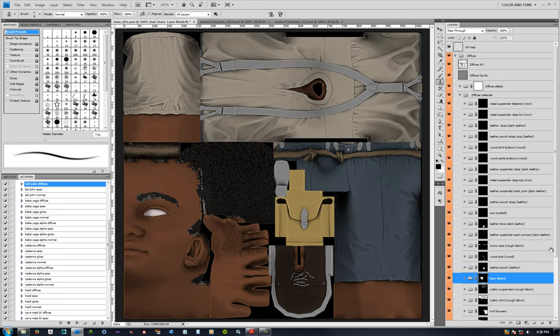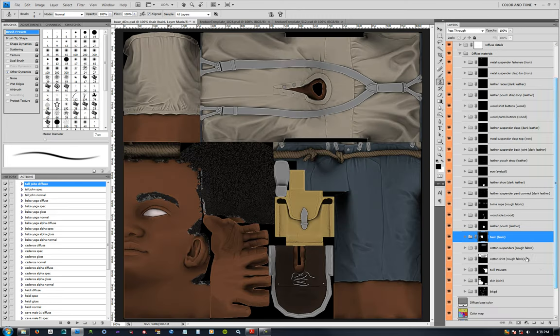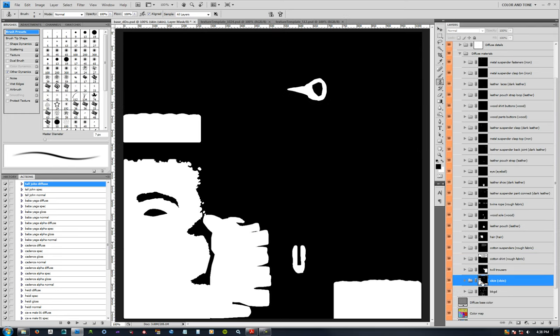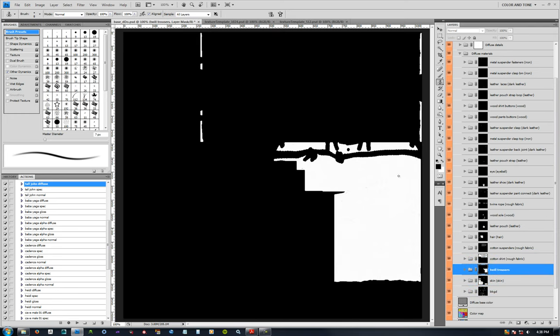Just some more examples there of the masks: hair, here's the shirt, skin, his trousers there.